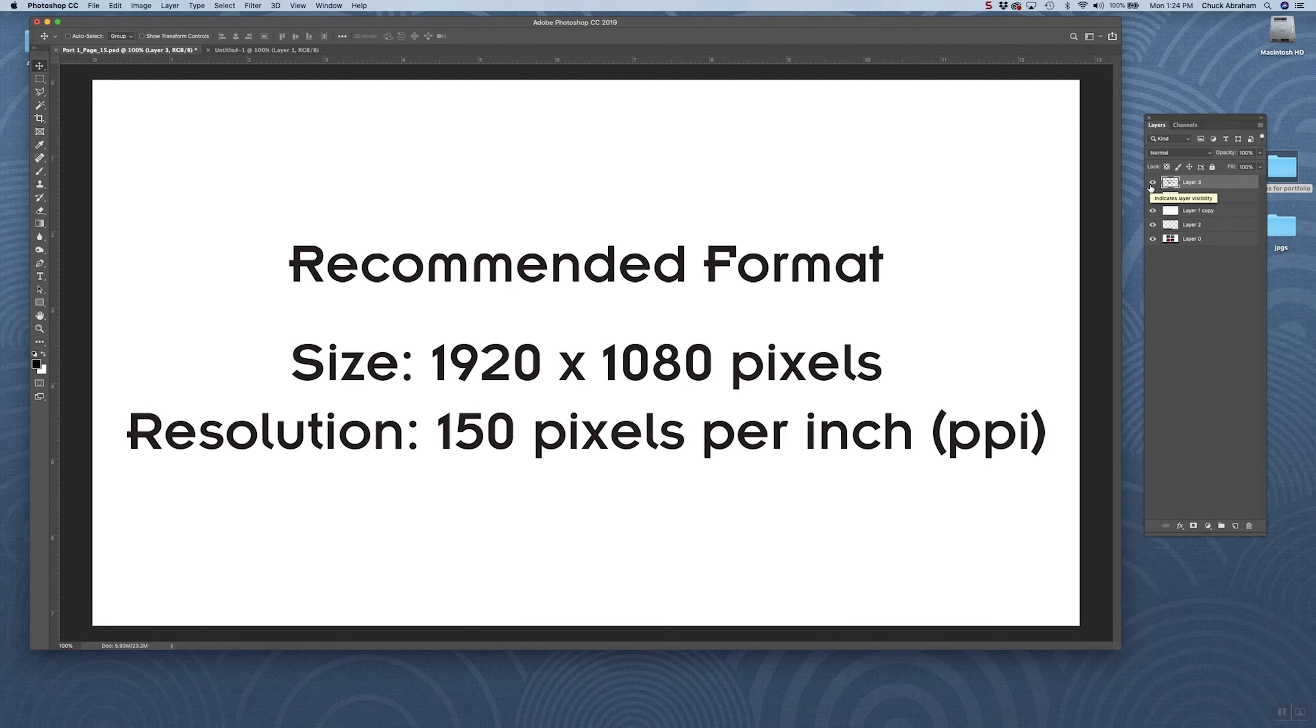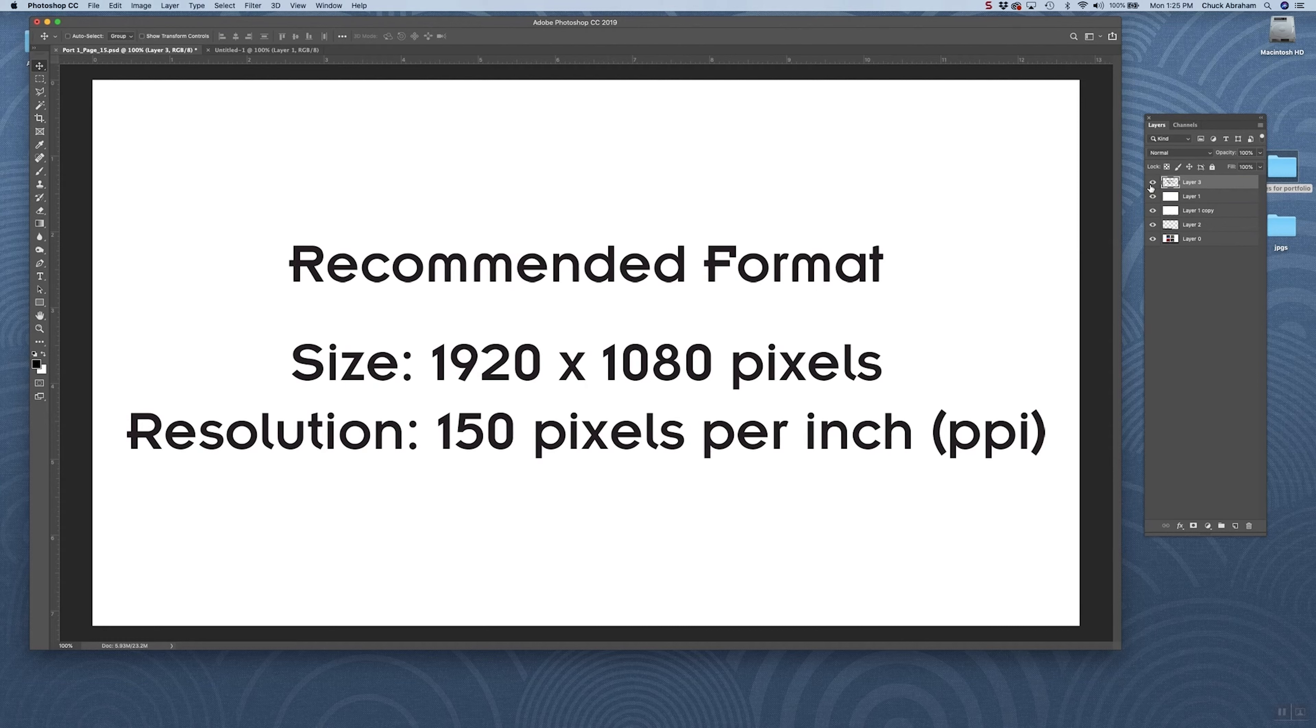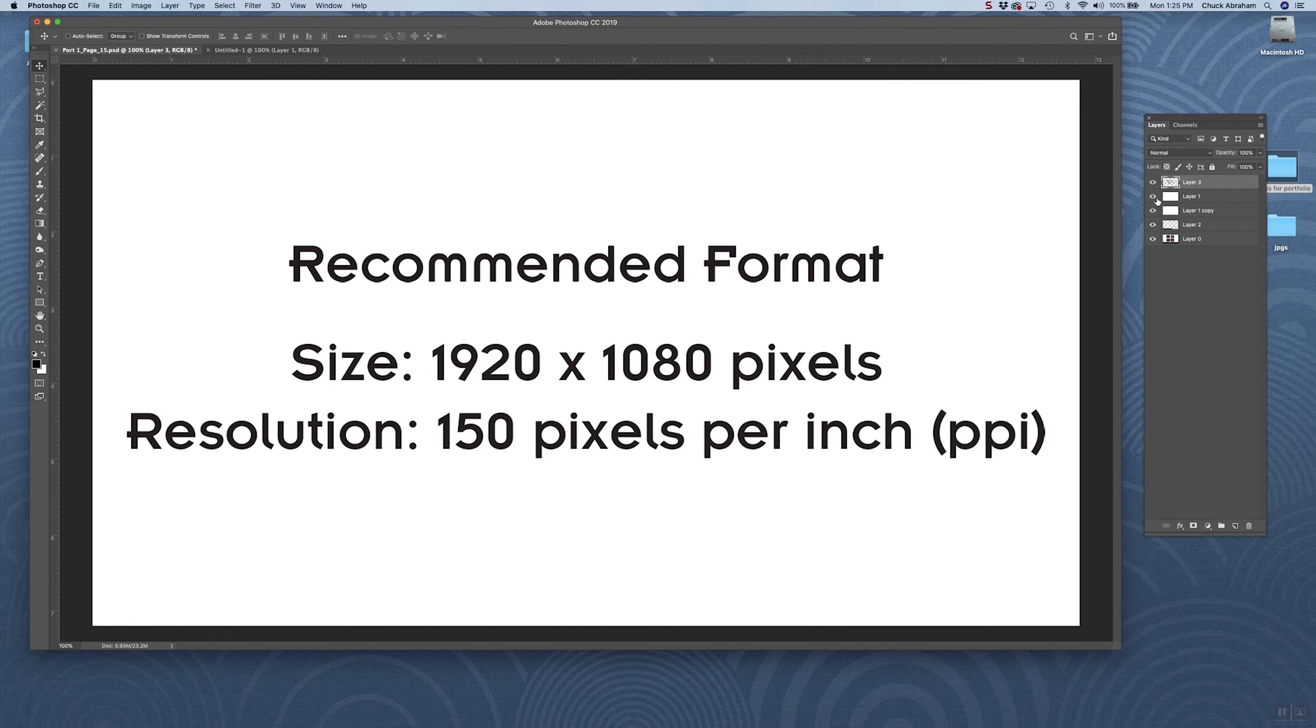The size is 1920 by 1080 pixels, and the resolution is 150 pixels per inch, so any element you bring in here, any image that you bring into place in your format should not exceed 150 pixels per inch.